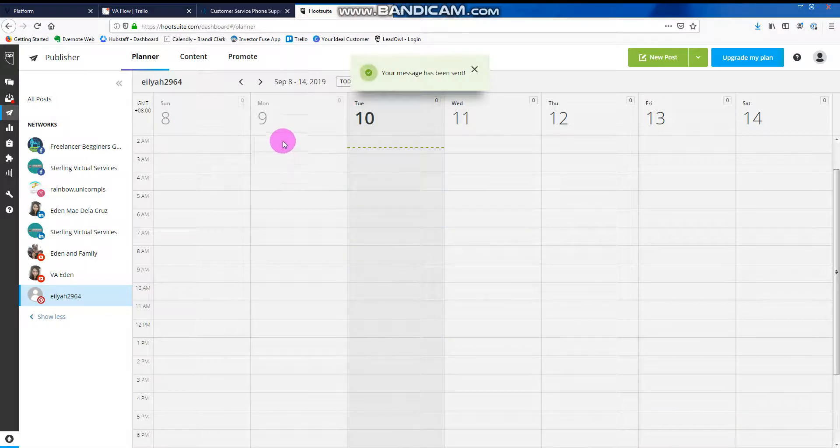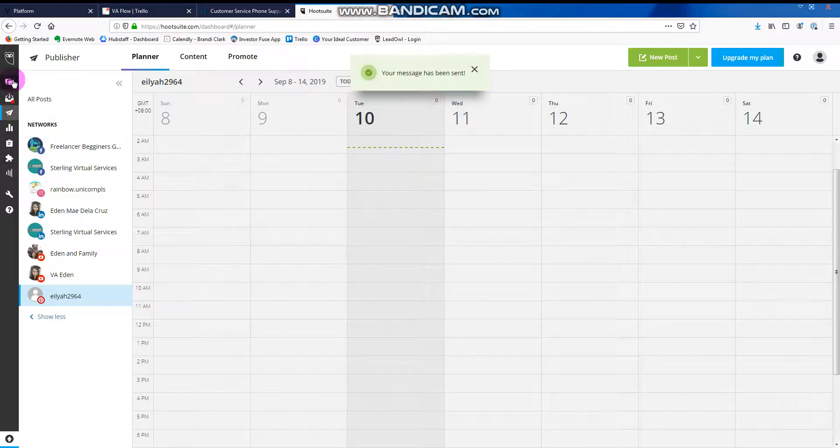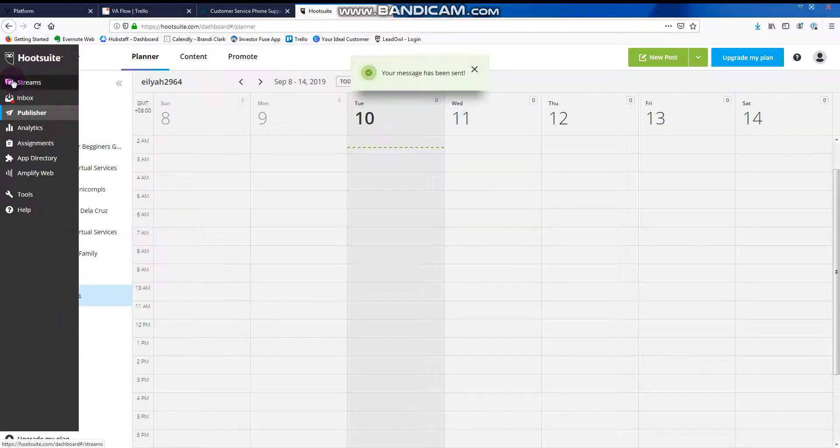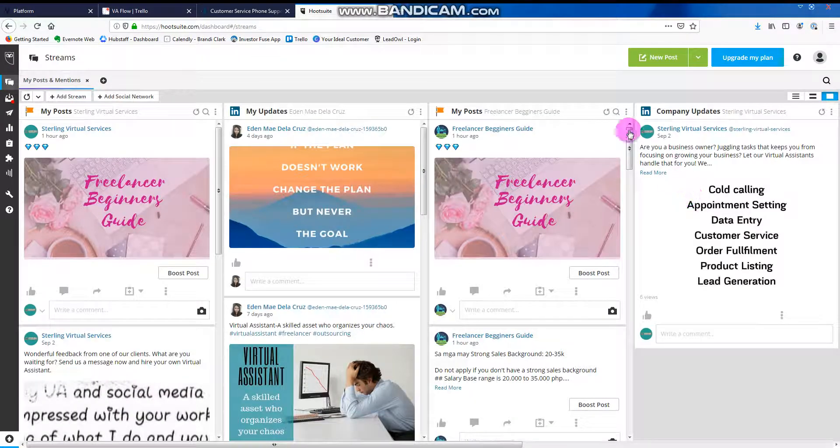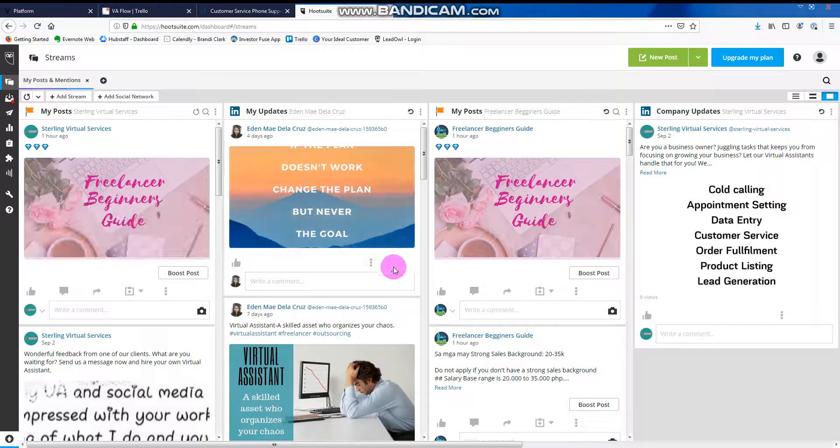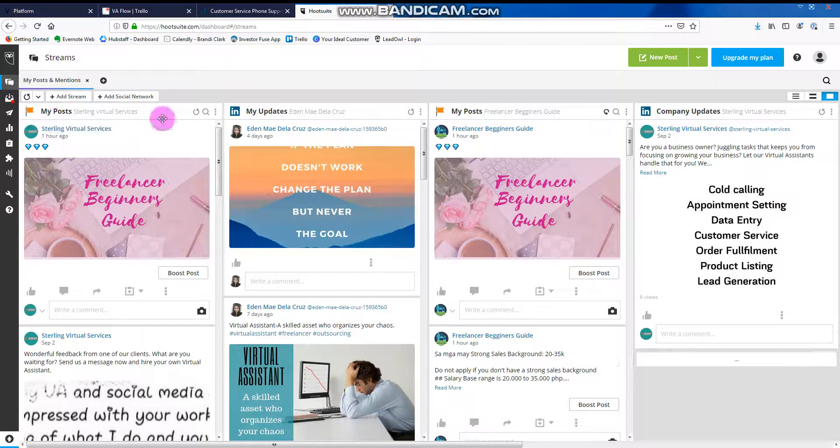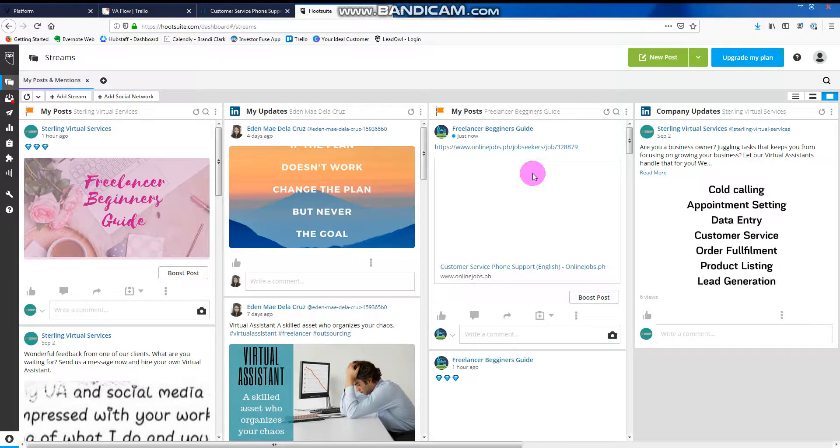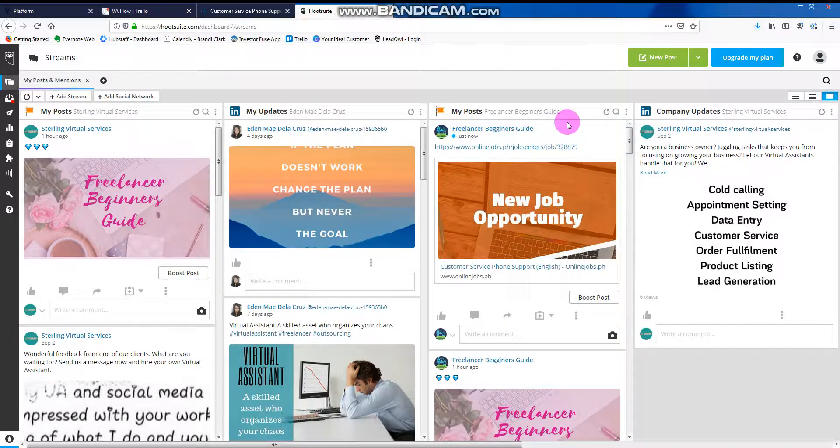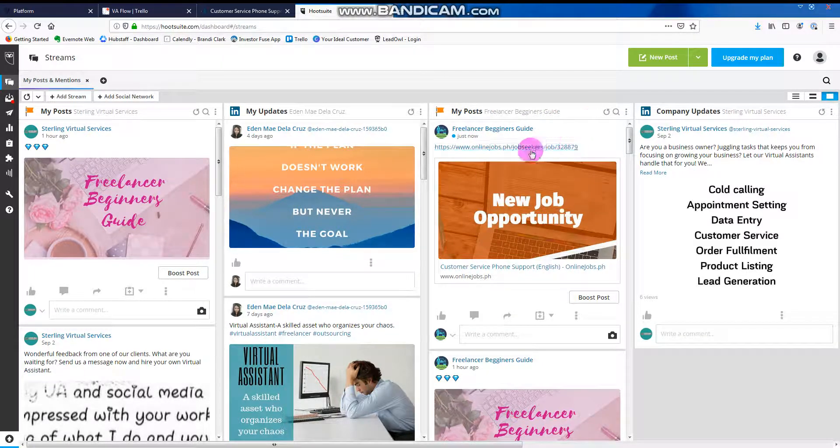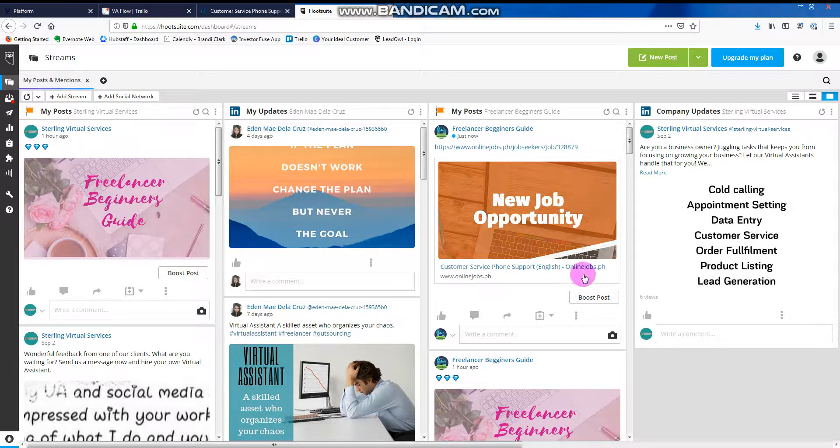So once you click it there, go back to streams. And there, you see? It's already there.